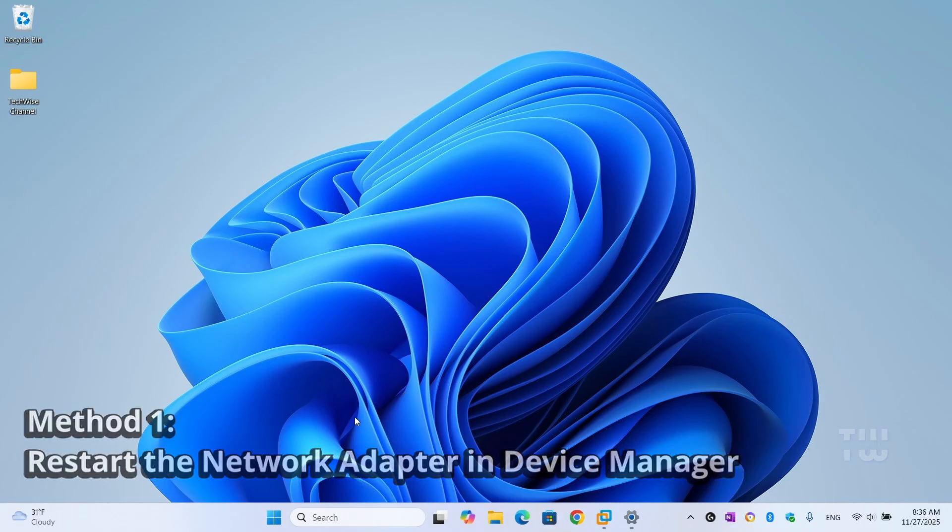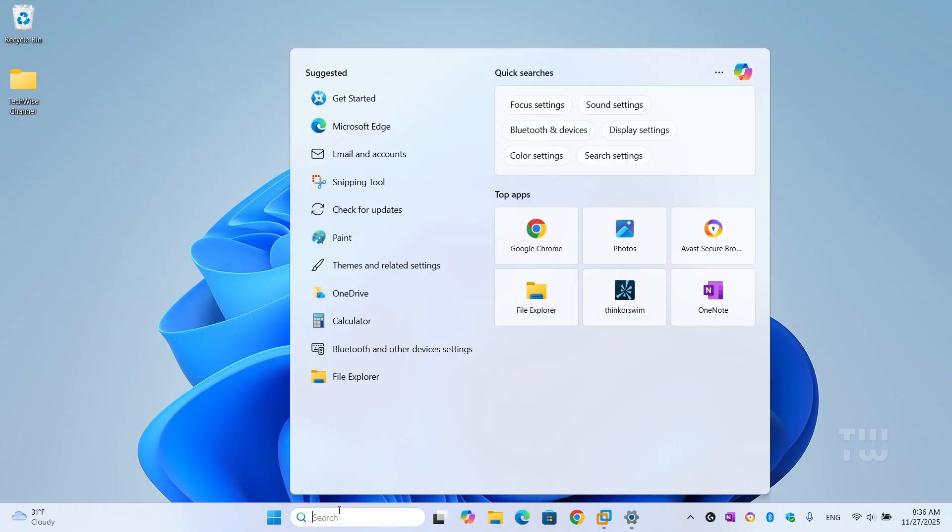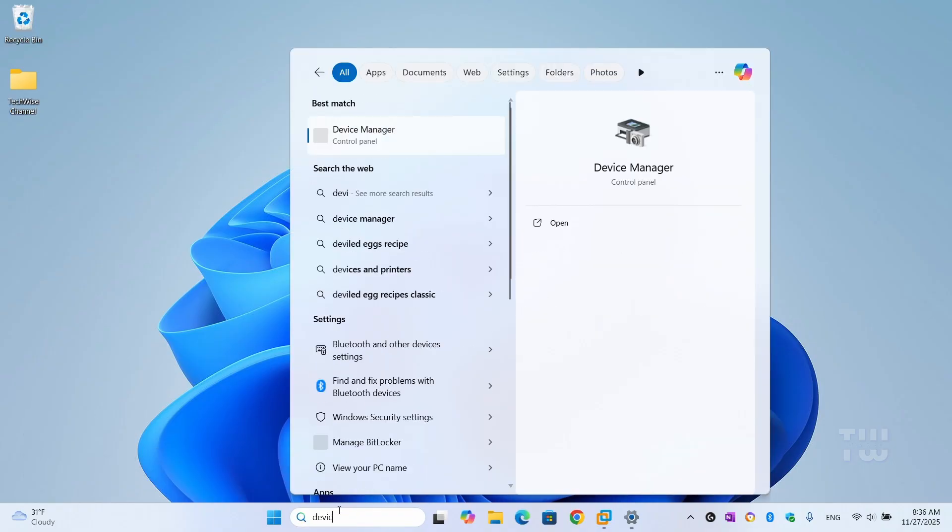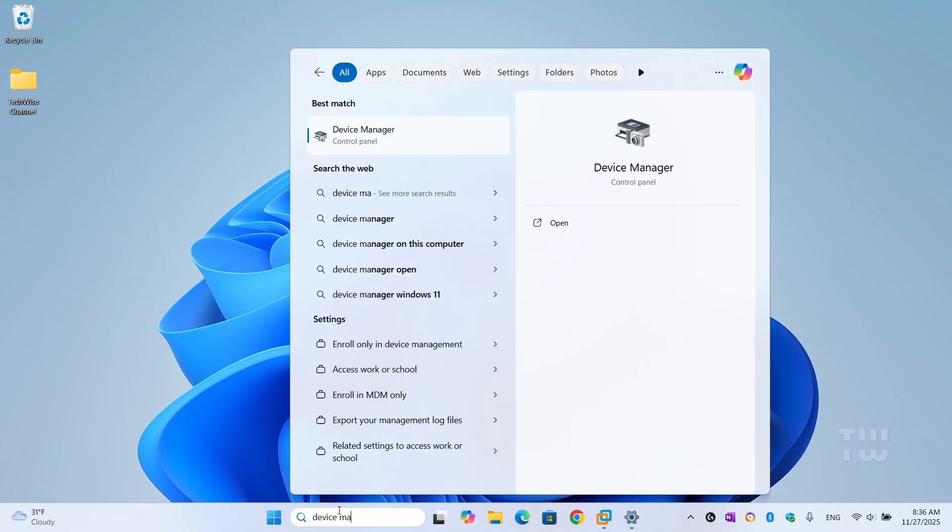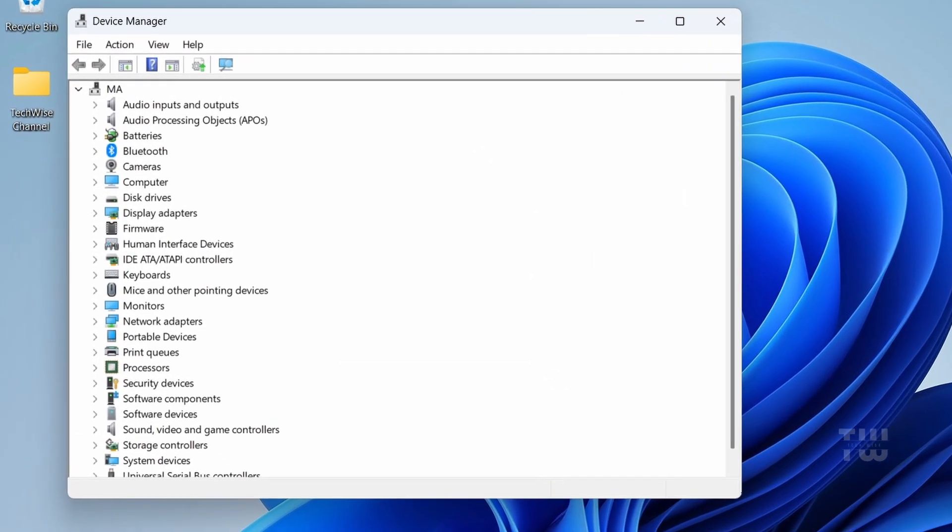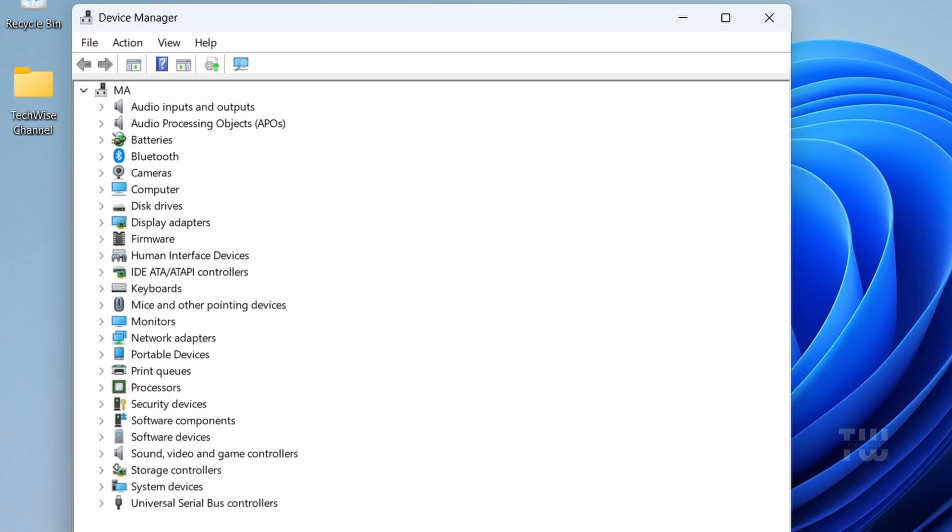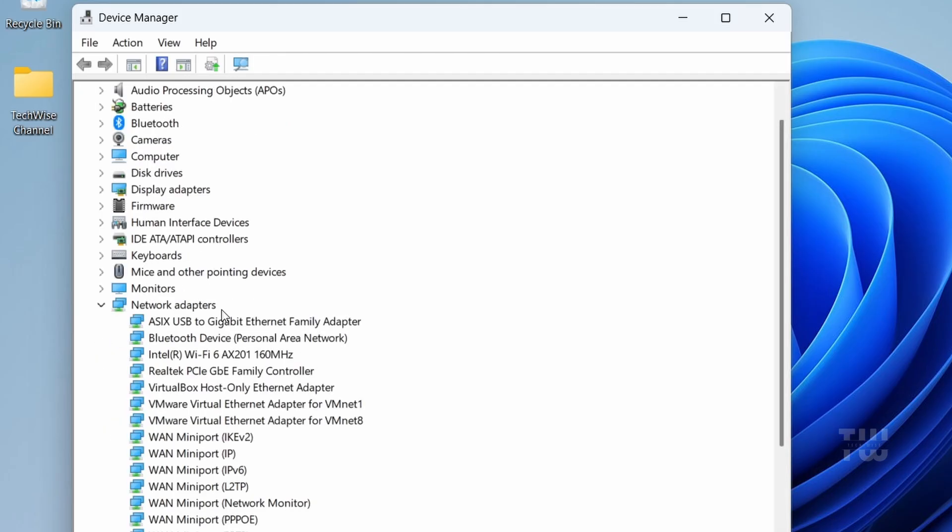From the result, expand Network Adapters. Now here you might see Intel Wireless, Realtek Wi-Fi, Qualcomm, MediaTek, or Realtek PCIe Ethernet.